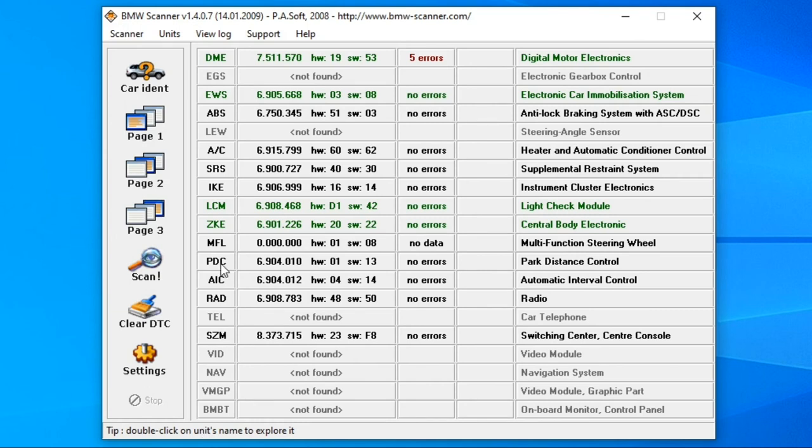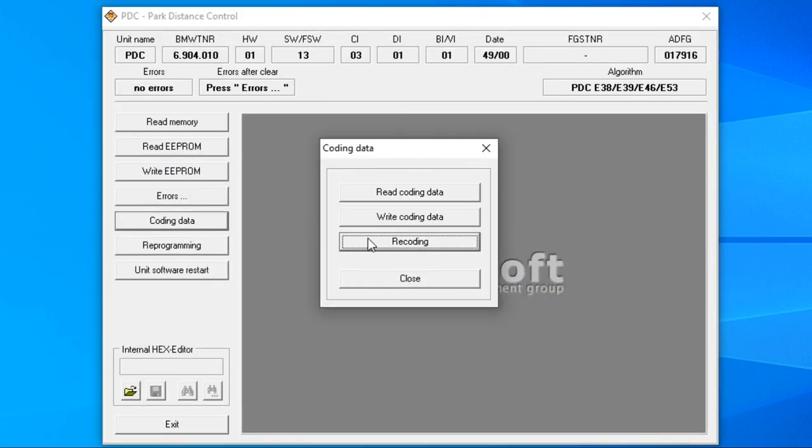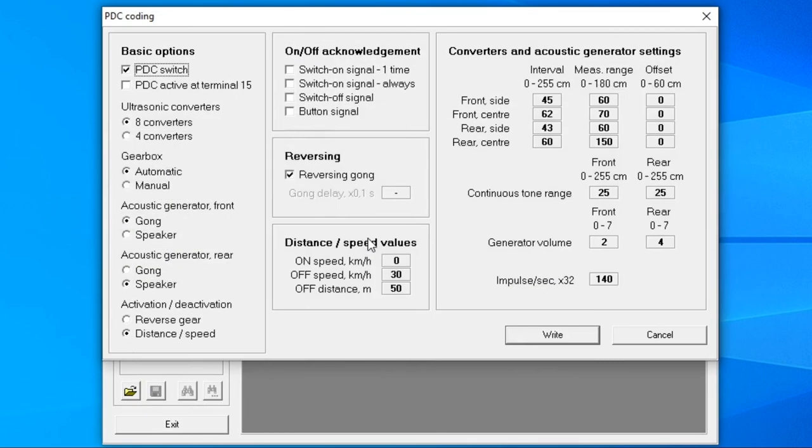Let's take a quick look at the PDC module and we're going to go straight to the coding data. In my case it is set for automatic transmission even though the car is a manual. I'm not sure why this is so, but again I'm not fixing anything that's not broken as the sensors do go on when I put it in reverse.